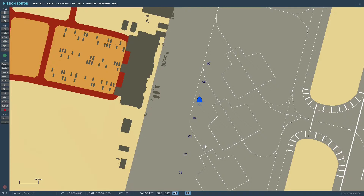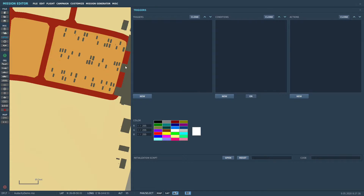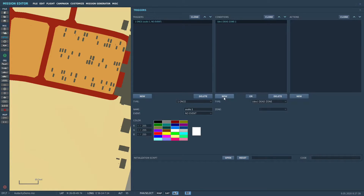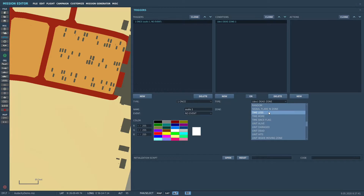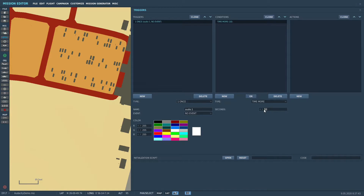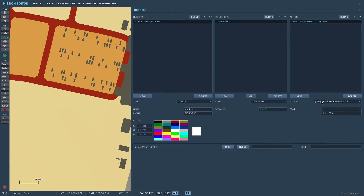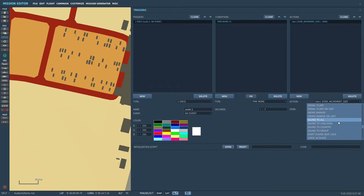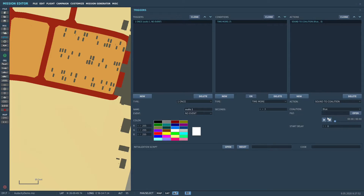We're back in the Mission Editor. I've placed an F-18 here on the ramp with the engine running. Let's set up our recording. We'll go to Triggers, New Trigger, and call this "Audio 1." We'll do a Time More Than mission start of seven seconds. The action will be Sound to Coalition — we'll do Blue.